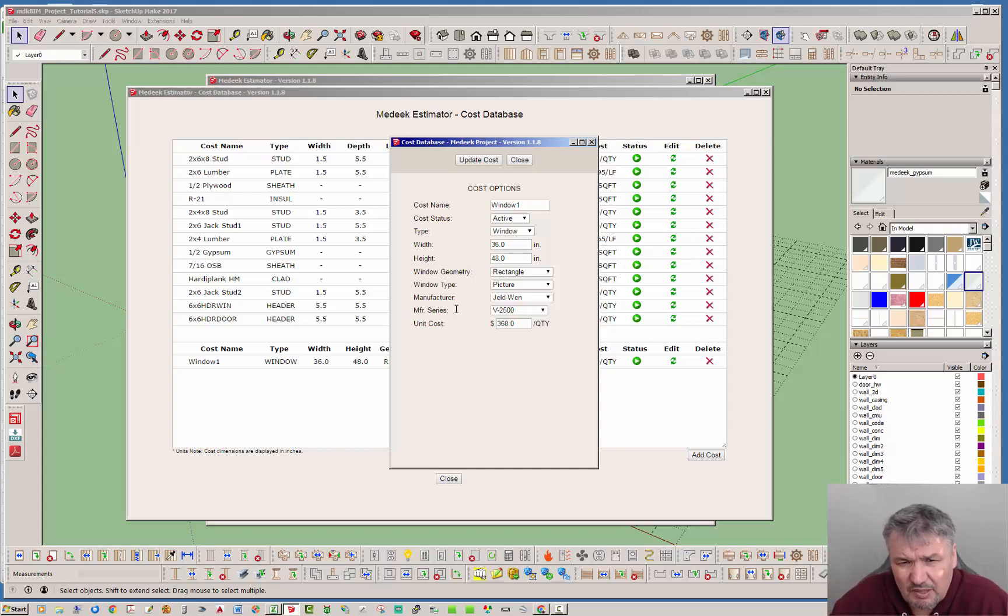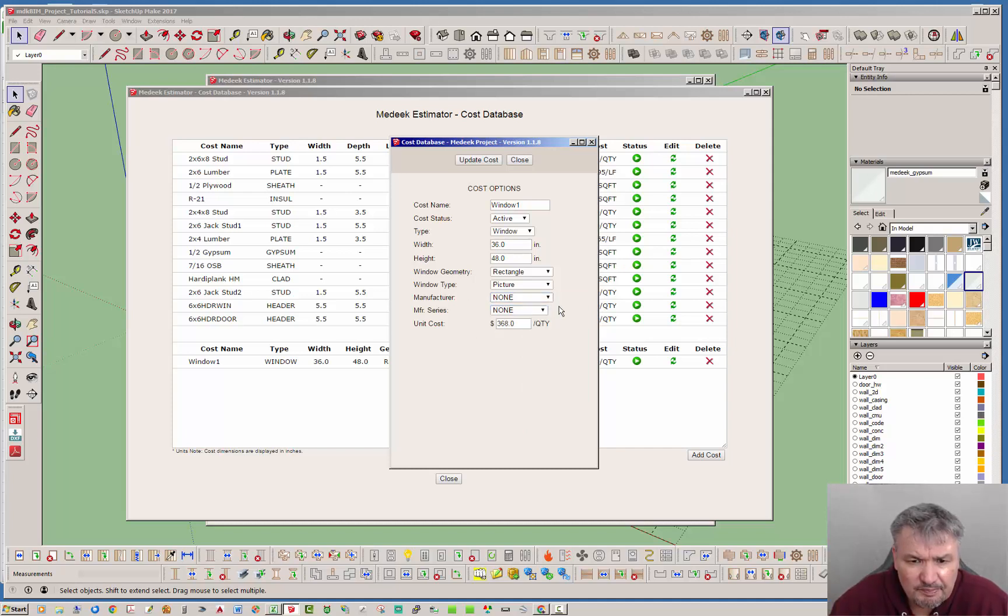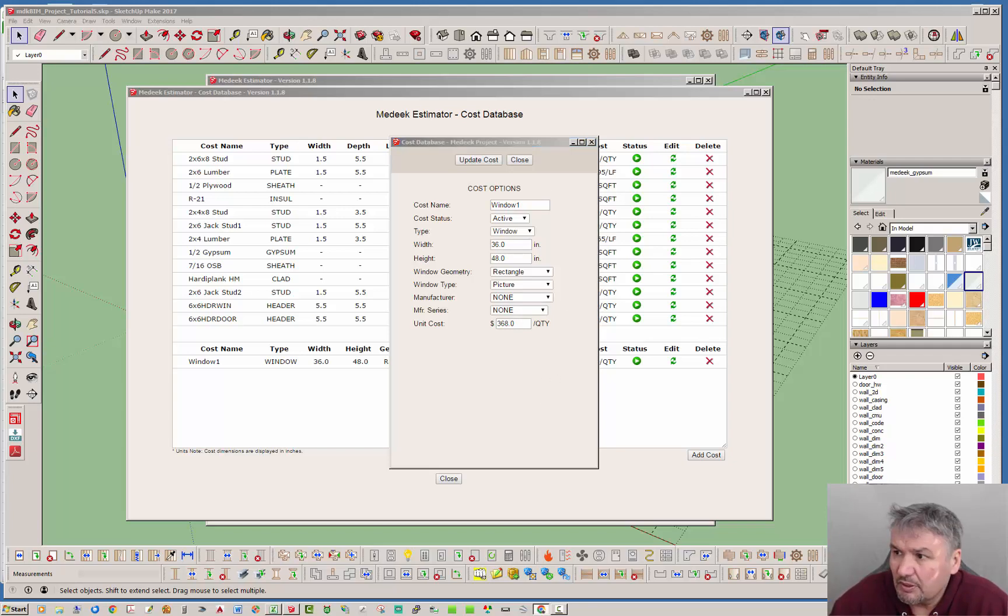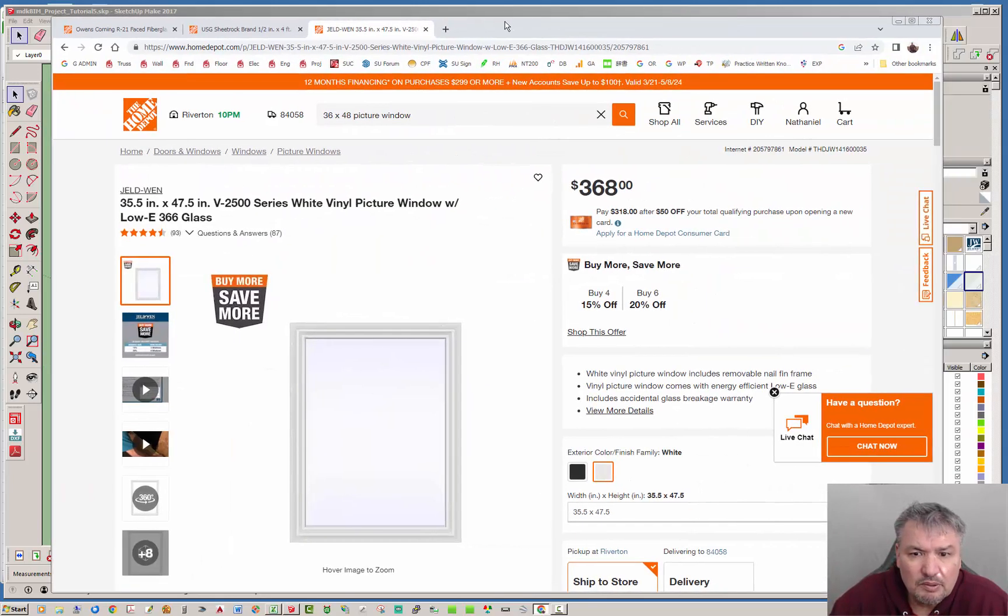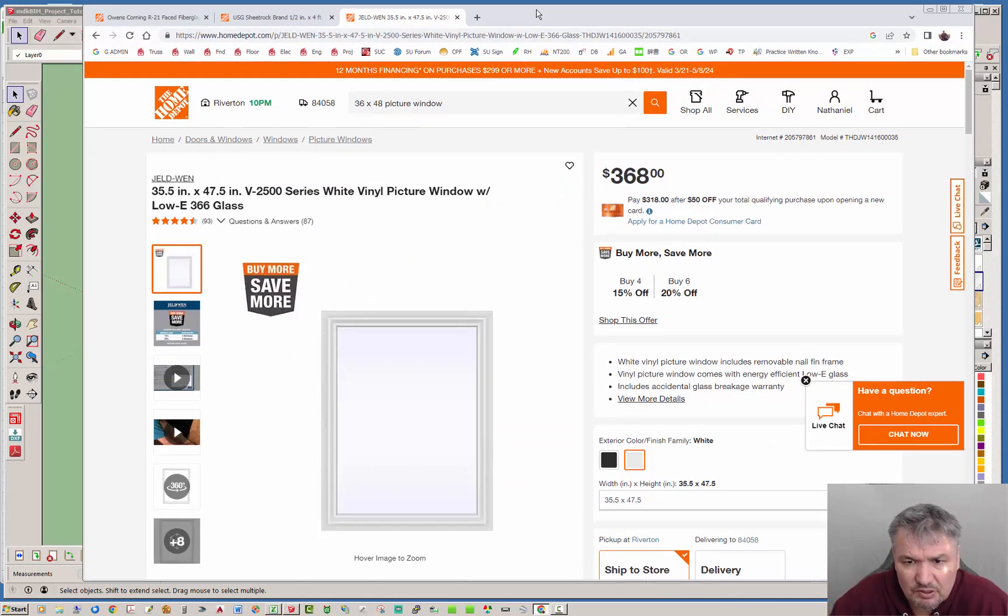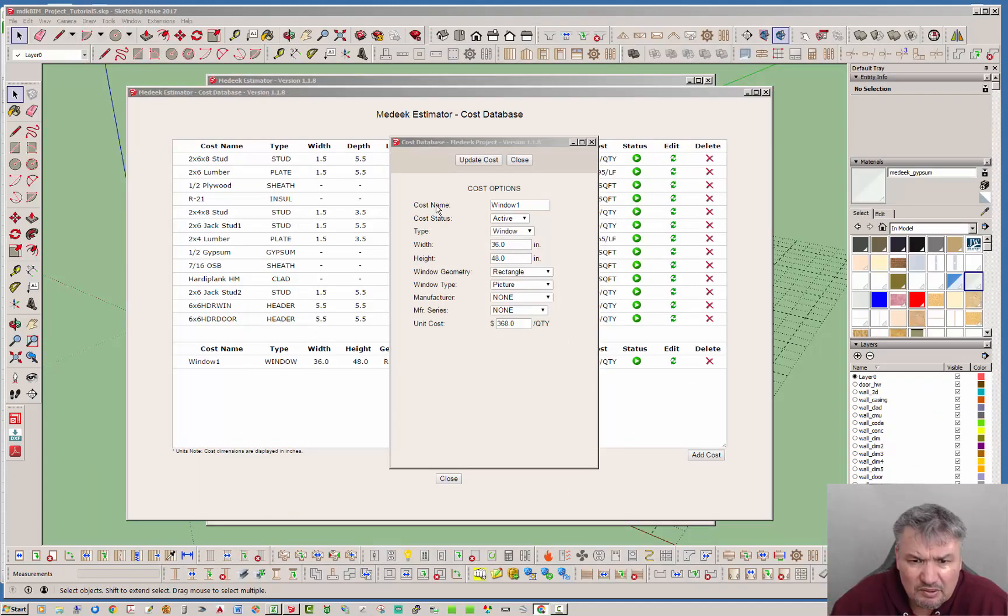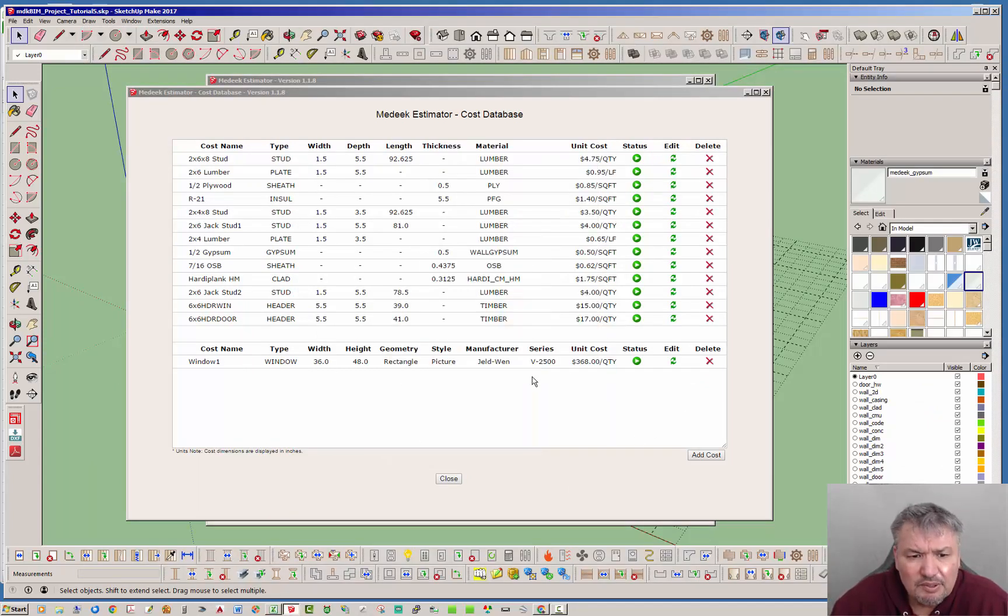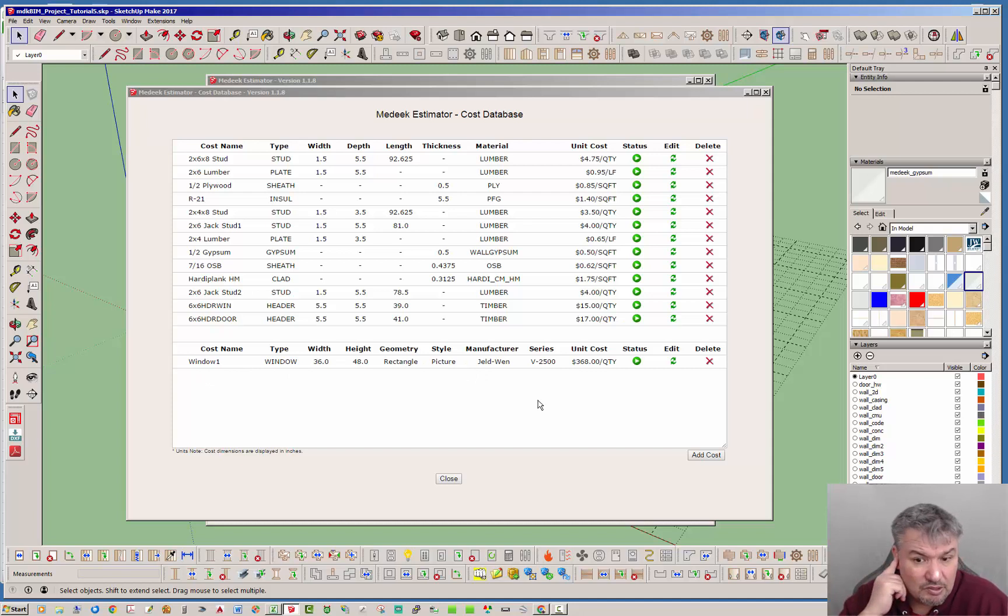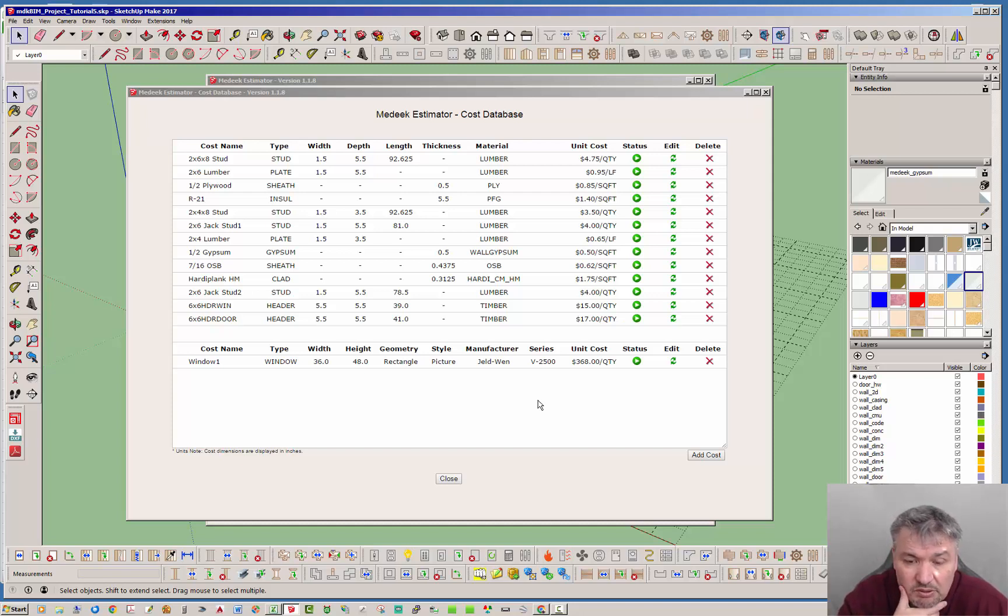Now the manufacturer and the manufacturer series, you can set those to none as you can see here. But in this particular case I actually found this particular window that I'm interested in. I think it was on Home Depot actually I'll show you that. I found the 36x48 V2500 series picture window is $368. I went ahead and entered that in here. You can get as granular as you want as far as the manufacturer and the series and all that, or you can just assign a generic cost to it.